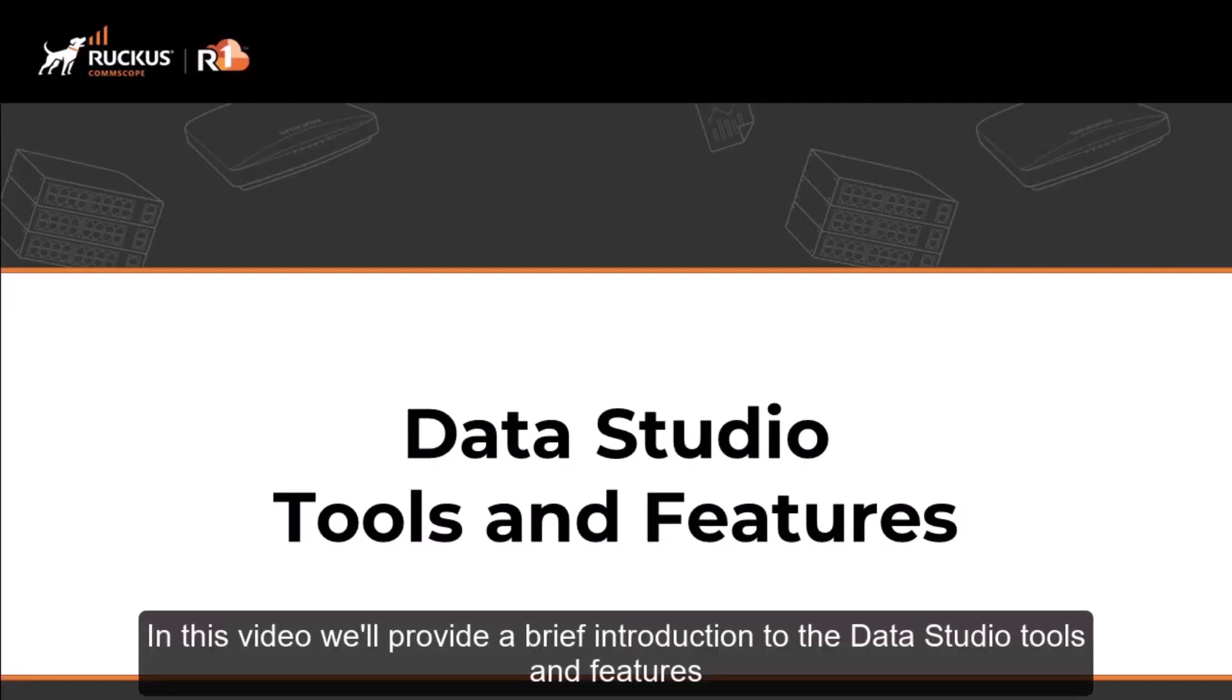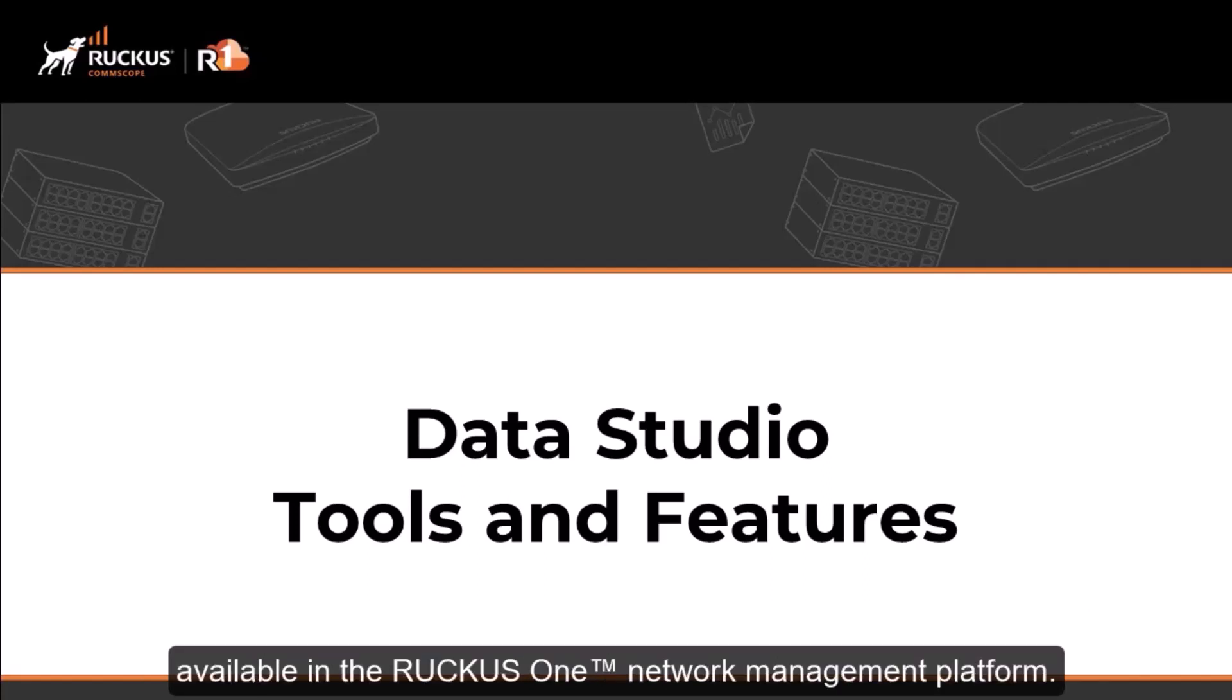In this video, we'll provide a brief introduction to the Data Studio tools and features available in the Ruckus One network management platform.